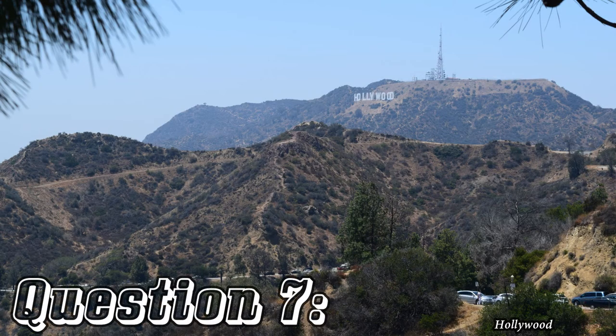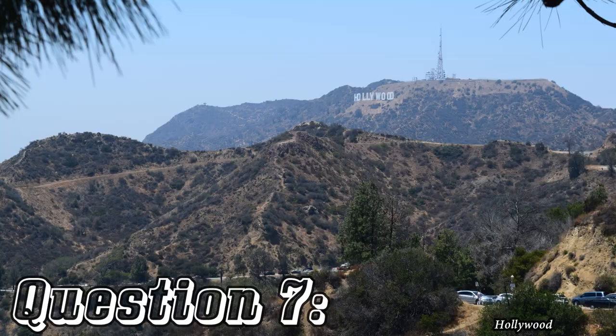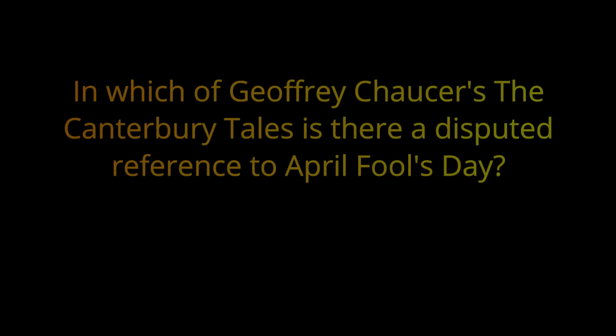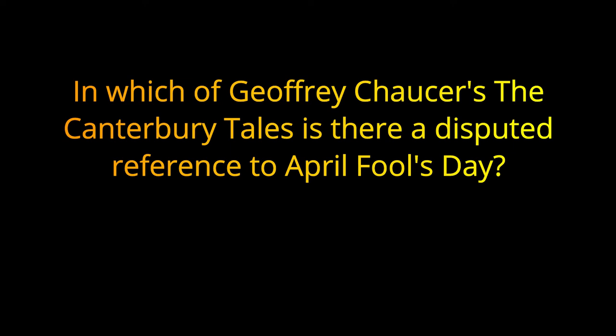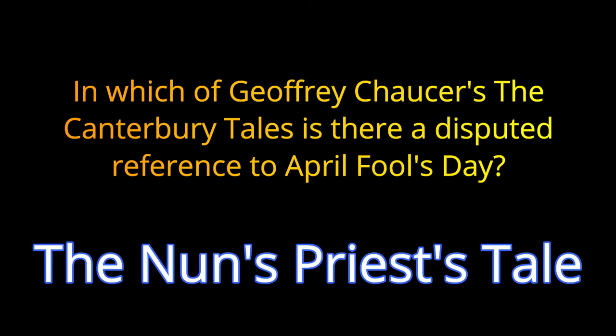Question number seven. In which of Geoffrey Chaucer's The Canterbury Tales is there a disputed reference to April Fools Day? The answer is The Nun's Priest's Tale.